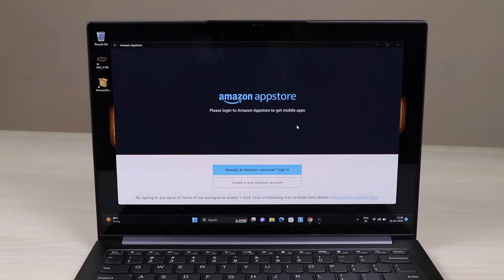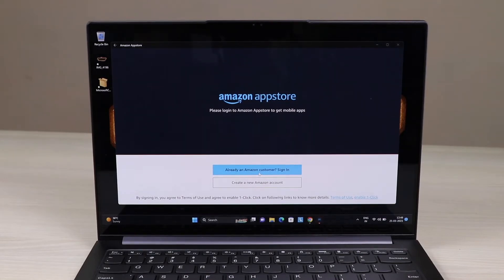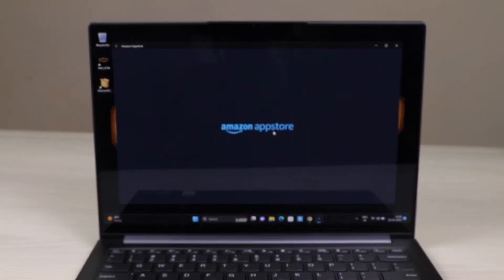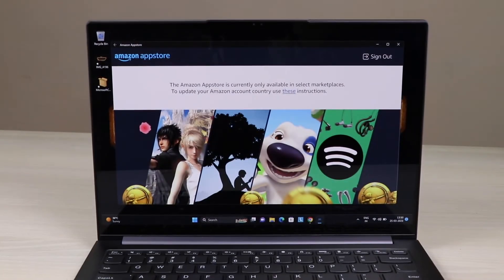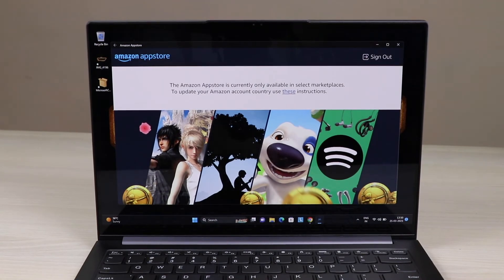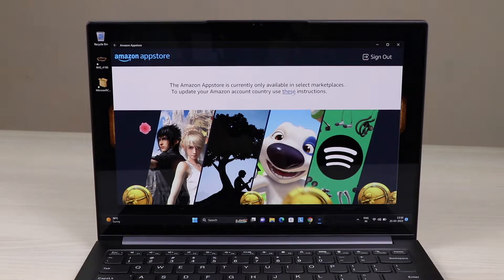It will ask you to create an Amazon account or sign in, but since this is the Amazon US store, you don't have to create an account. If it says the account doesn't exist, just skip this step. You can skip signing up for the Amazon App Store US account — it will do no harm.